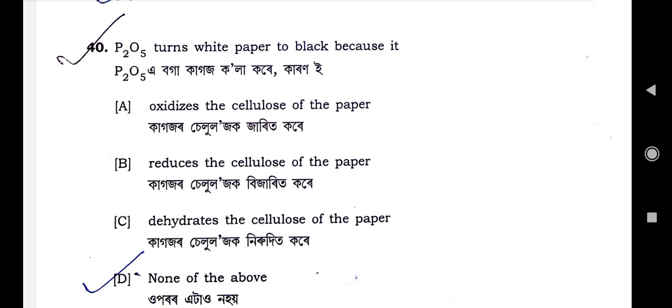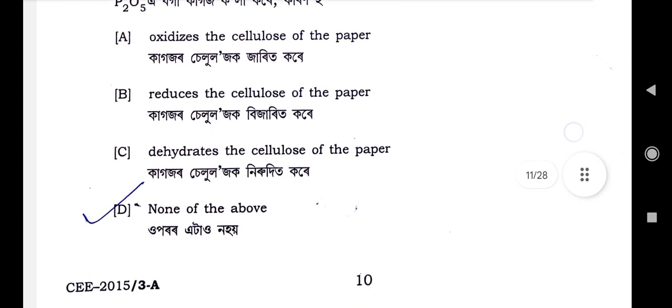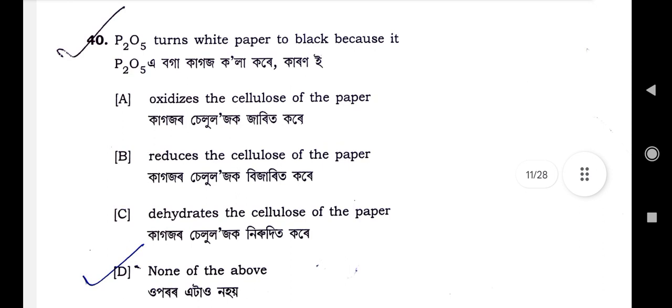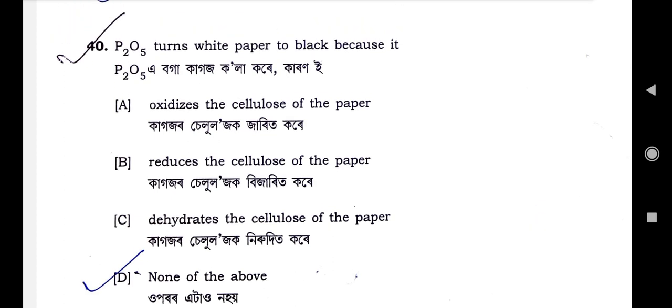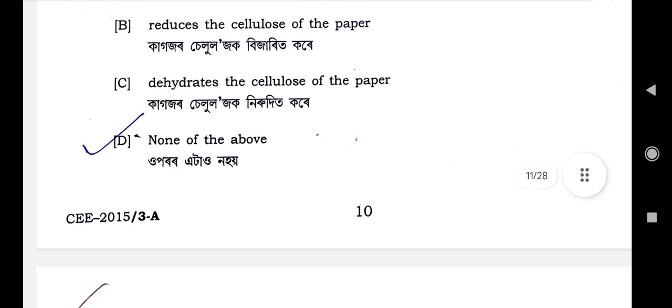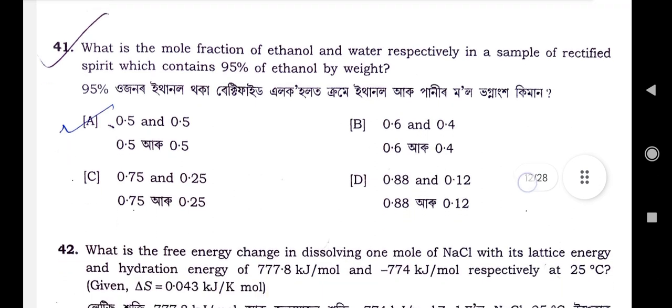Question number 40: P2O5 turns white paper to black because it — the correct option is option D. Option A: oxidizes the cellulose of the paper. Option B: reduces the cellulose of the paper. Option D: dehydrates the cellulose of the paper. Option C is none of the above. So option D is the correct option — none of the above — since none of options A, B, C are correct.